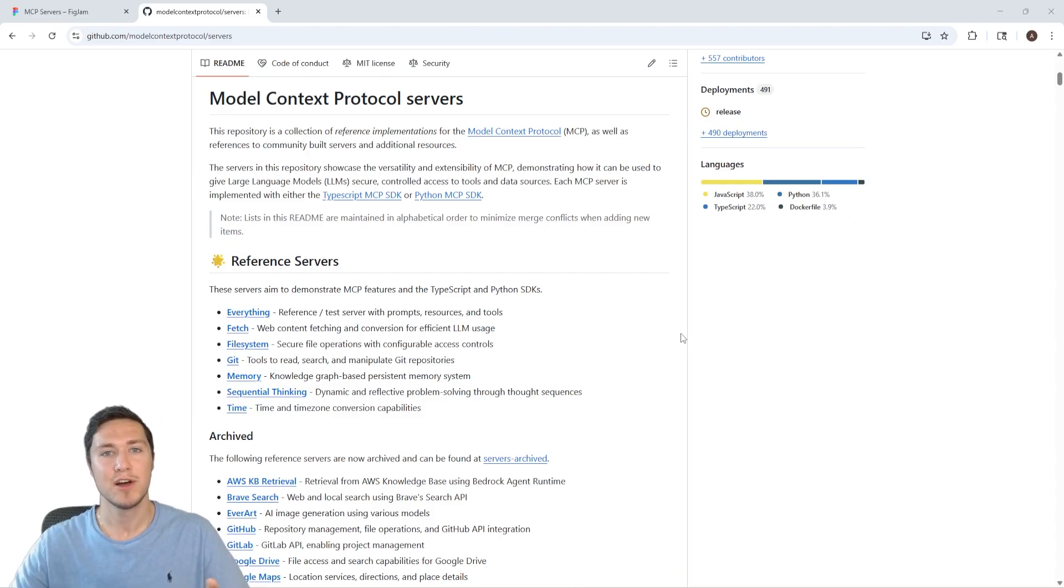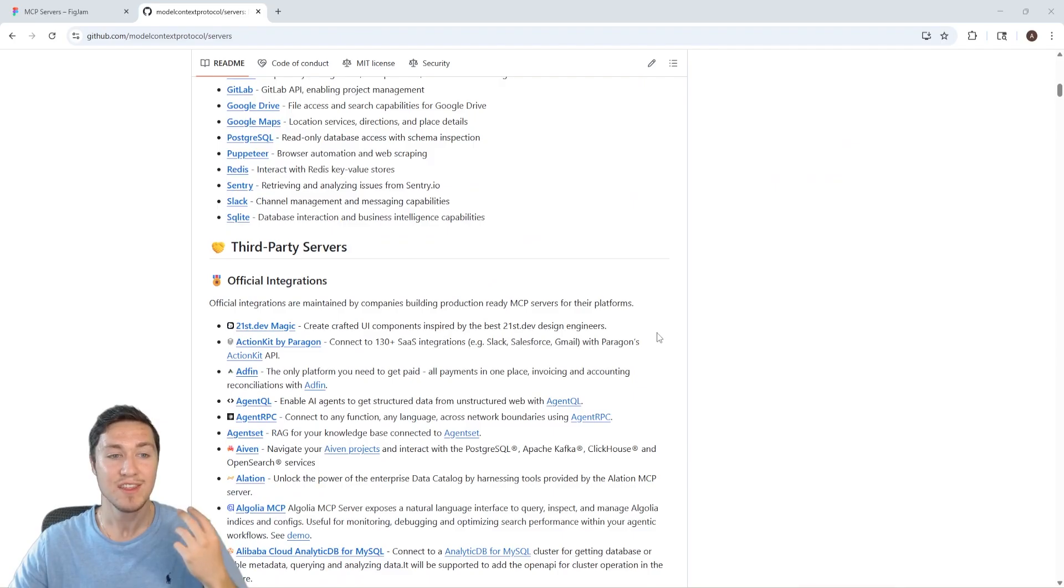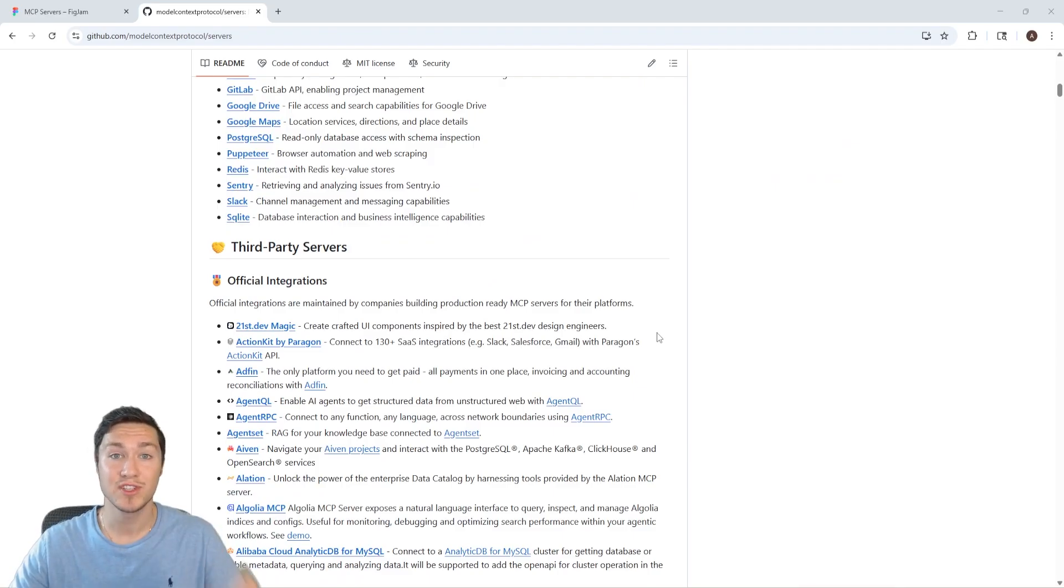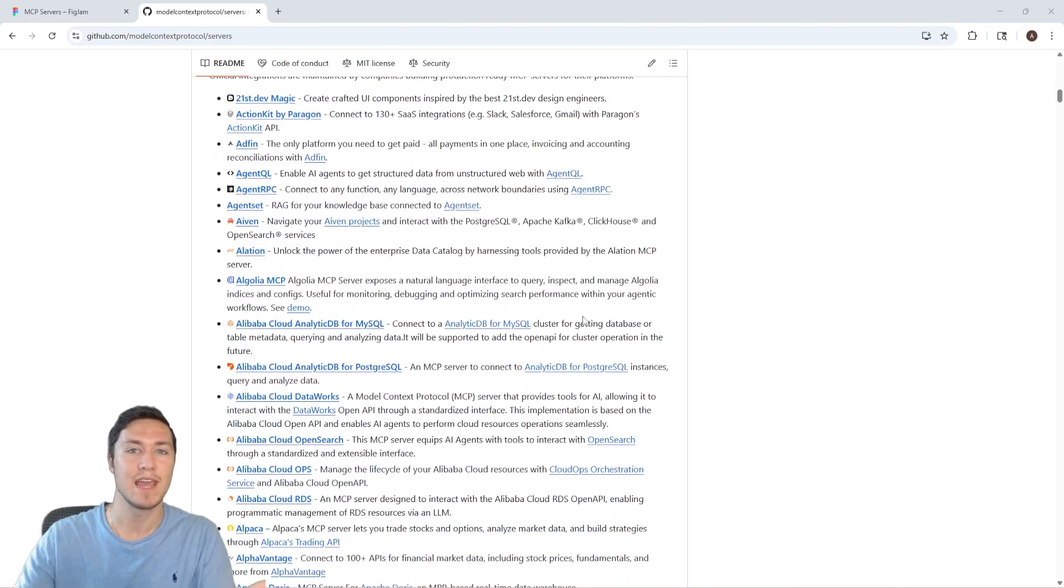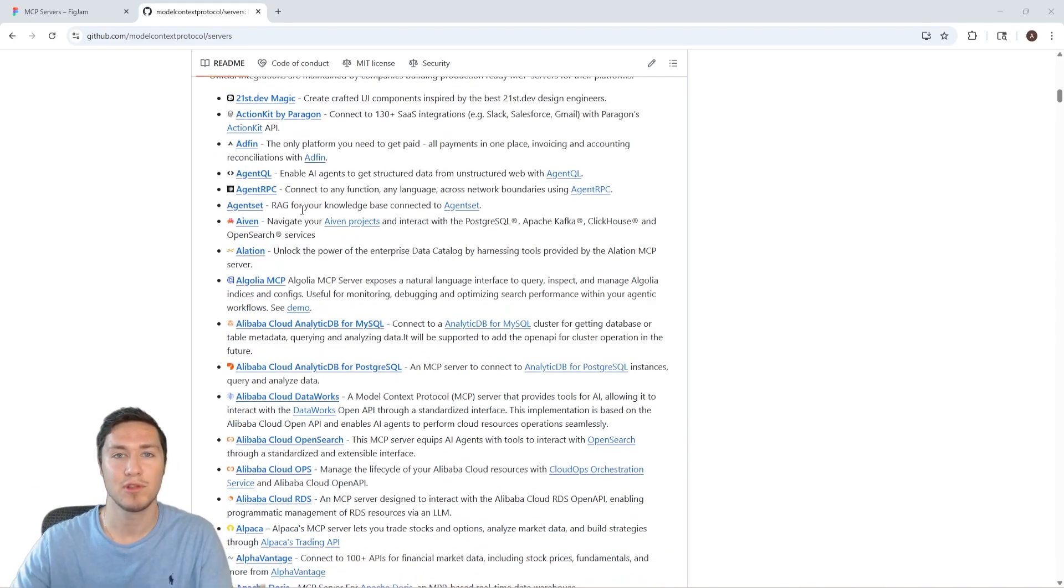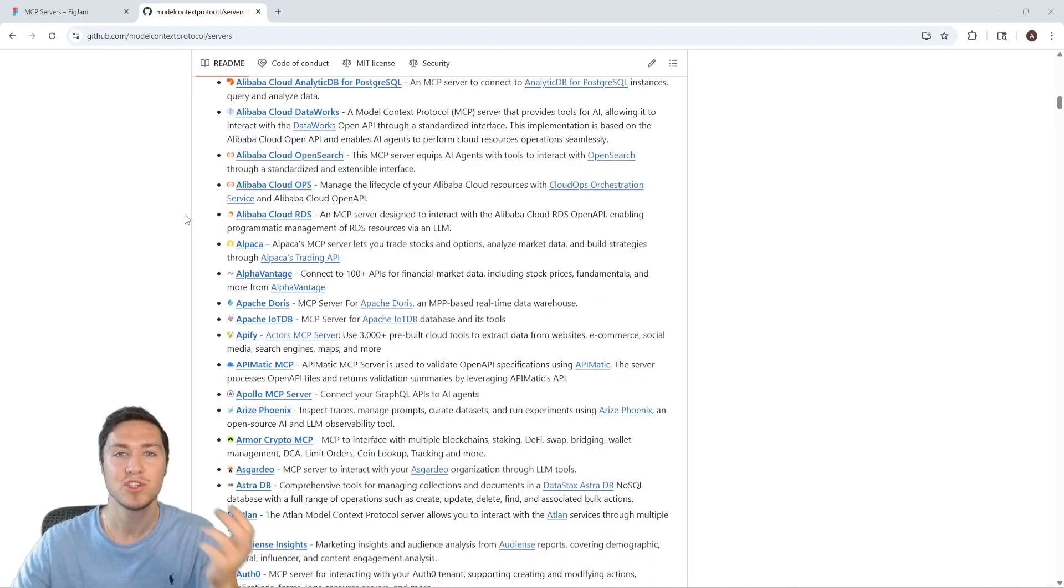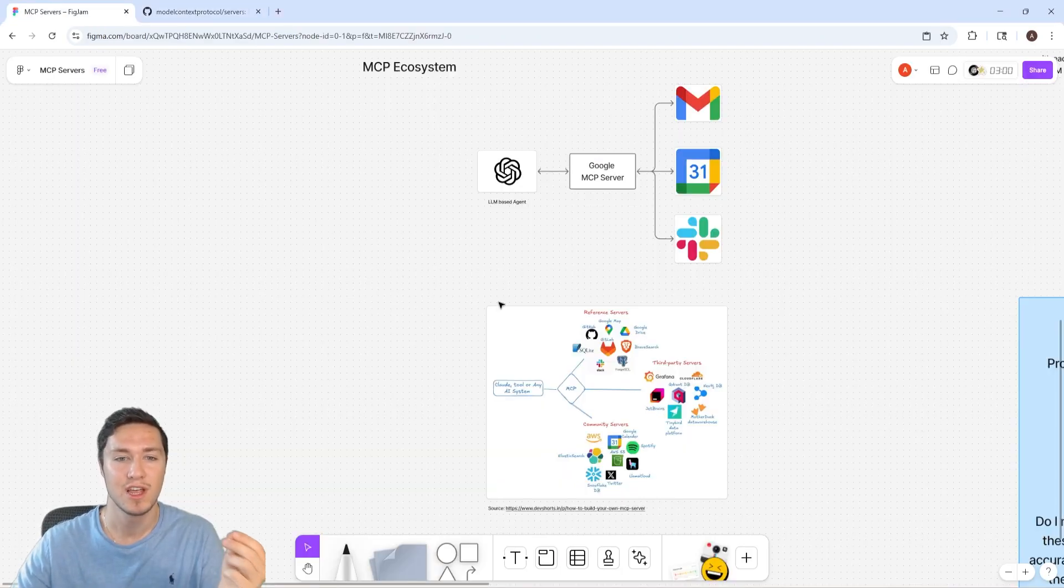And if you check out this GitHub in the description below, you'll see that there are hundreds of servers that already have support for each of the APIs that you're likely already using, so that you can easily connect them to your multiple agents.